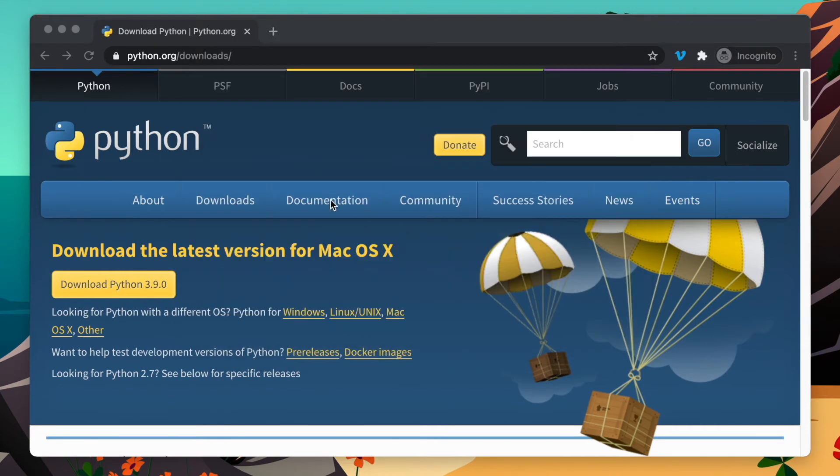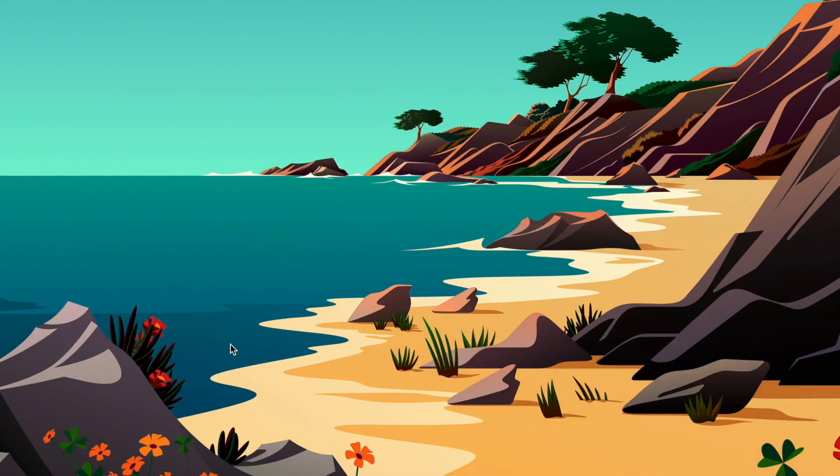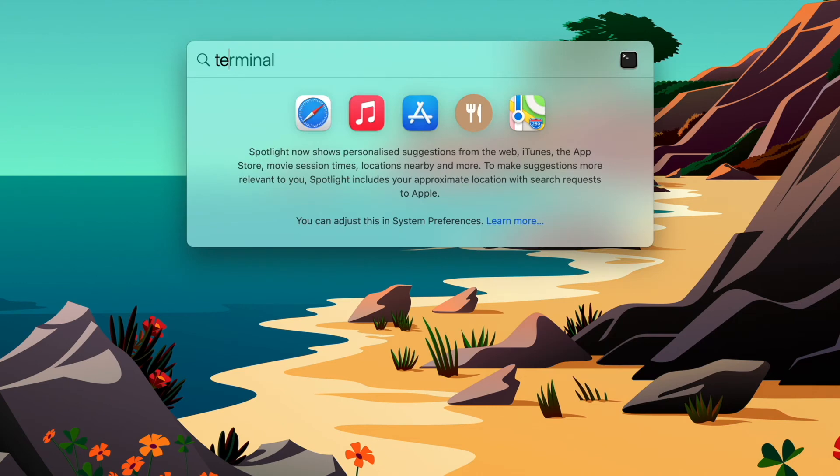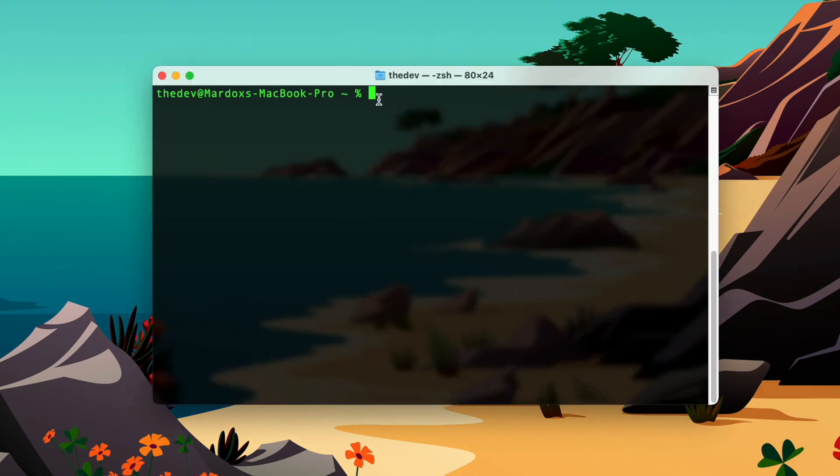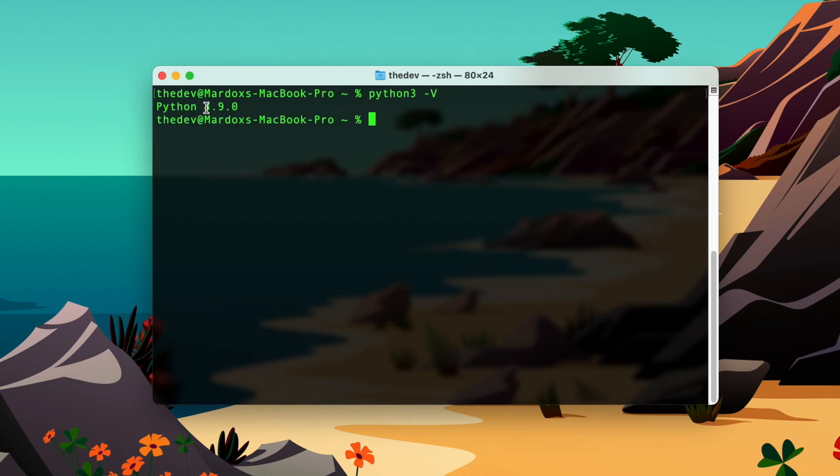I'm going to bring up Terminal. I'm just going to type in python3 and get the version. As you can see, we have version 3.9.0 installed. Make sure you use python3 on Mac because that's the default path to version 3 of Python.